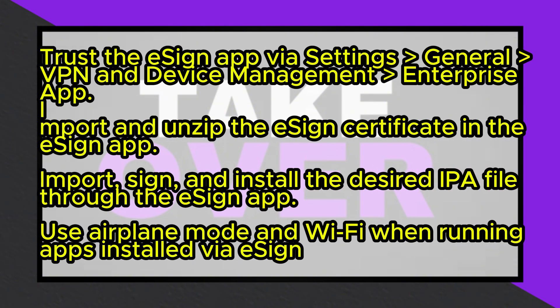Open the eSign app, tap the three dots, import the zip file, and unzip it. Select the certificate folder matching the installed app and import it into Certificate Management.